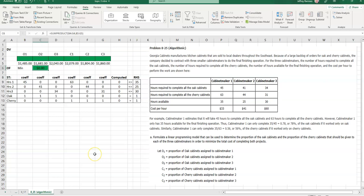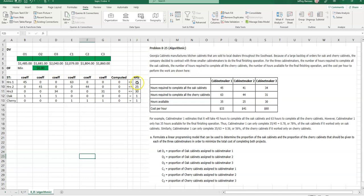Let's talk about constraints. Cabinet maker 1, 2, and 3. Cabinet maker 1 only has 35 hours available, so he can spend, of course, he's not going to get up to 45, but to do all the oak would be 45 hours, to do all the cherry would be 63 hours, and that has to be whatever those proportions of each of these ends up being, that has to be less than 35, and then the same for cabinet maker 2 and cabinet maker 3. Again, 41 hours for the oak, 44 for the cherry, 34 for the oak, and then 31 for the cherry for cabinet maker 3.